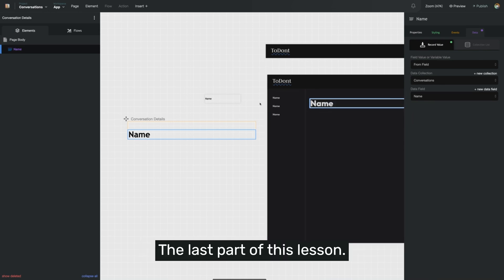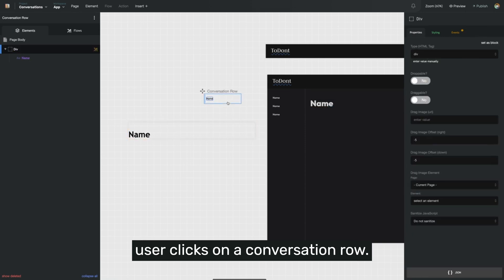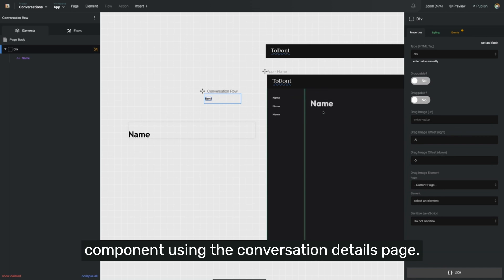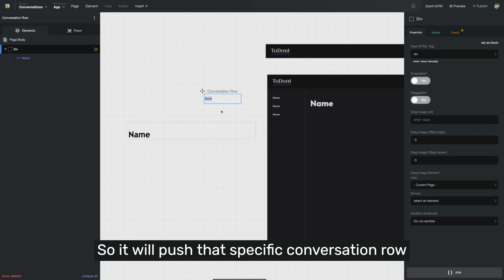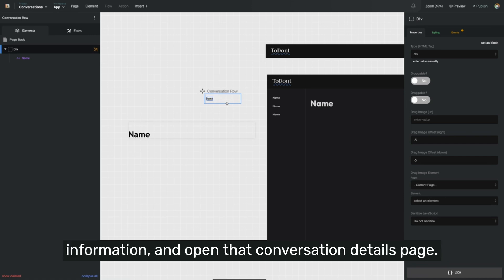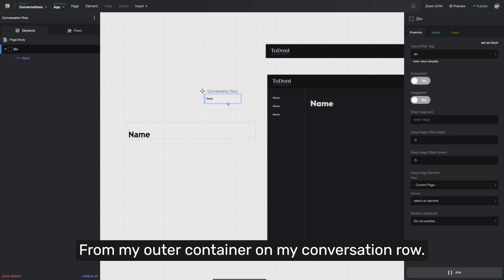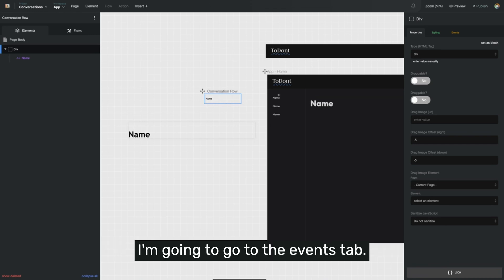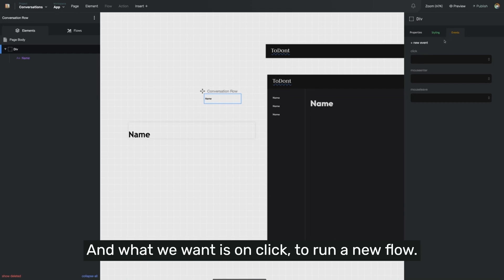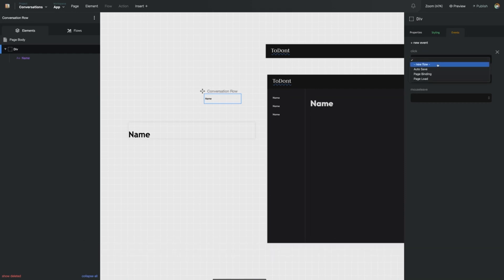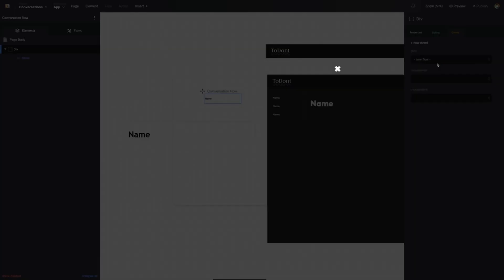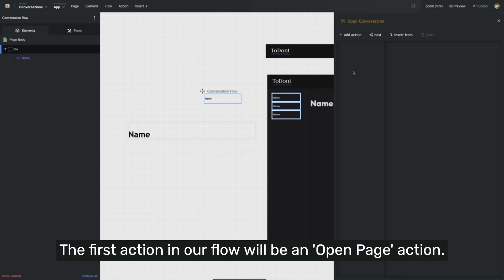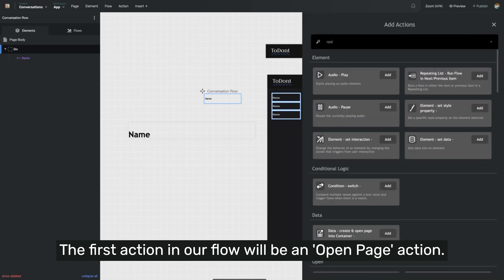In the last part of this lesson, we'll make it so that when the user clicks on a conversation row, it opens that particular conversation into our component using the conversation details page. So we'll push that specific conversation row information and open that conversation details page. From my outer container on my conversation row, I'm going to go to the events tab. And what we want is on click to run a new flow. And our new flow is going to open the conversation.